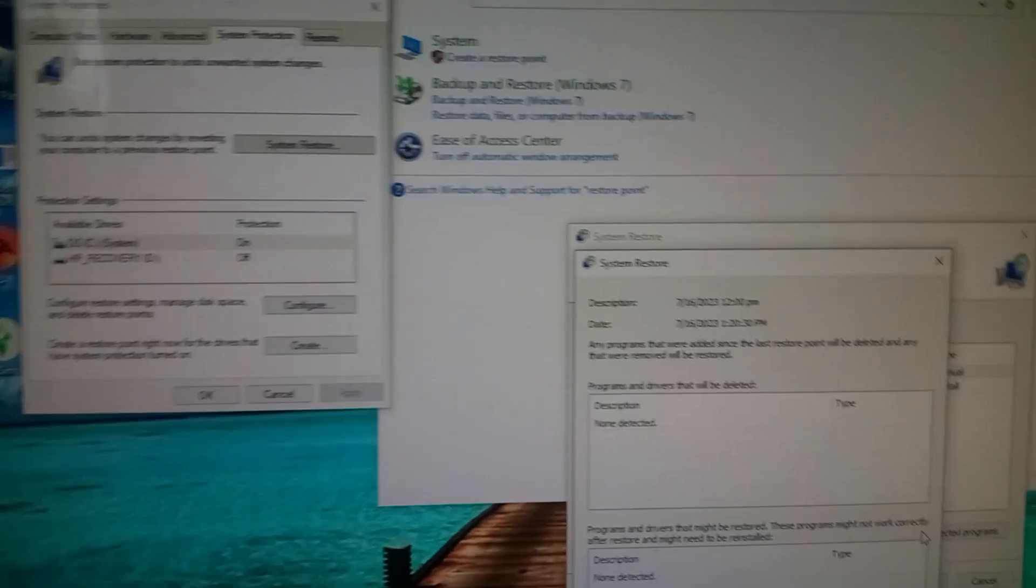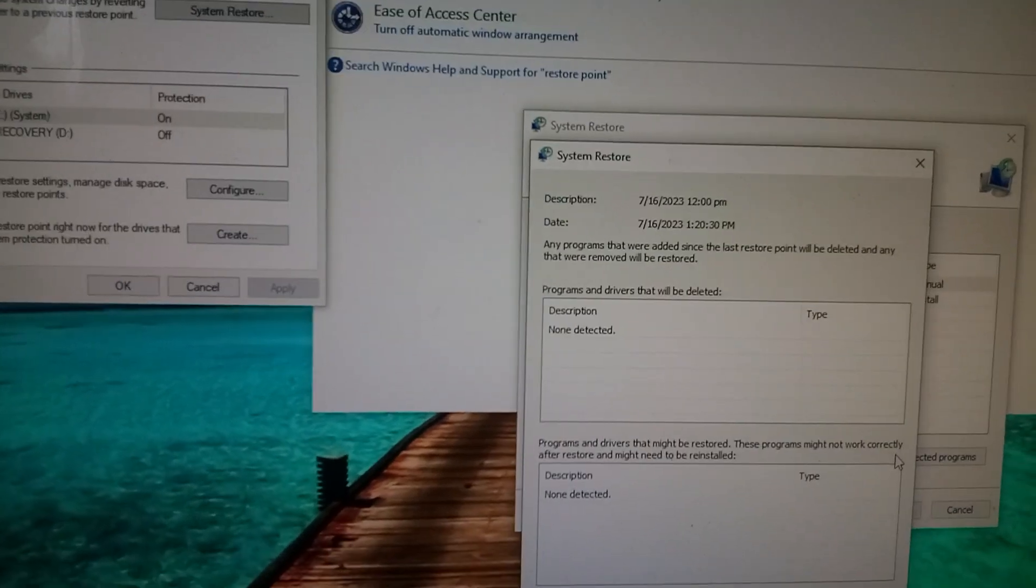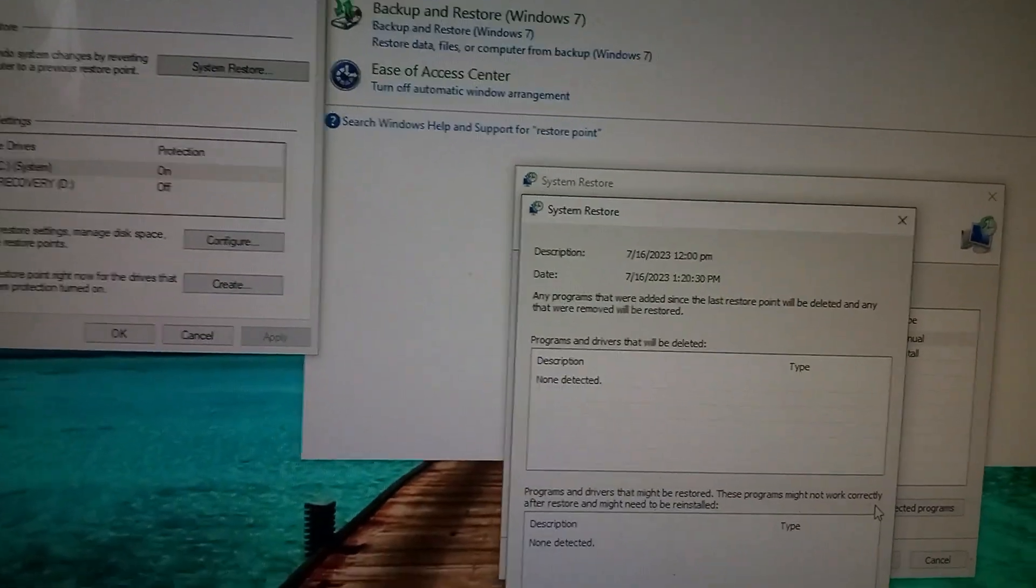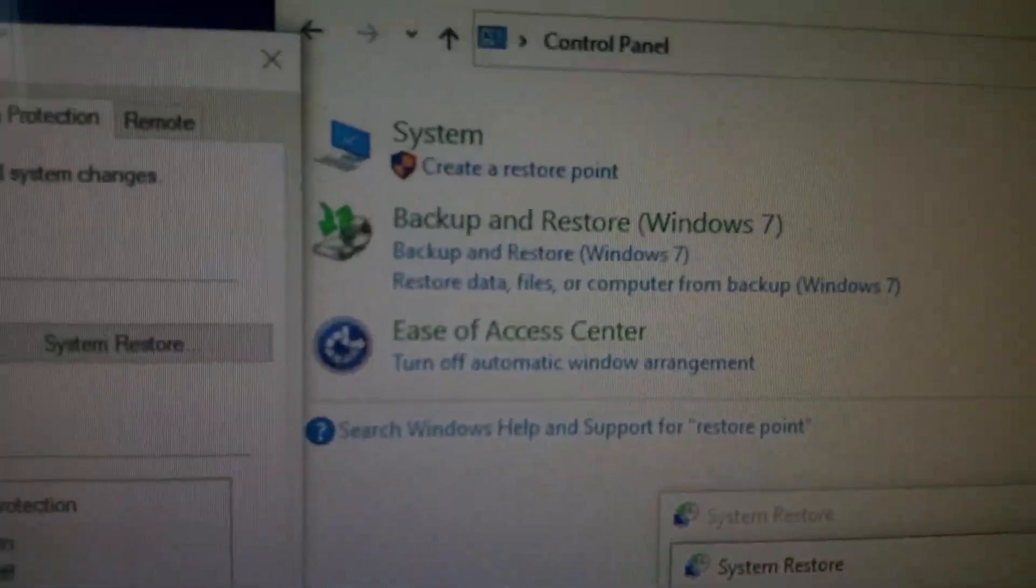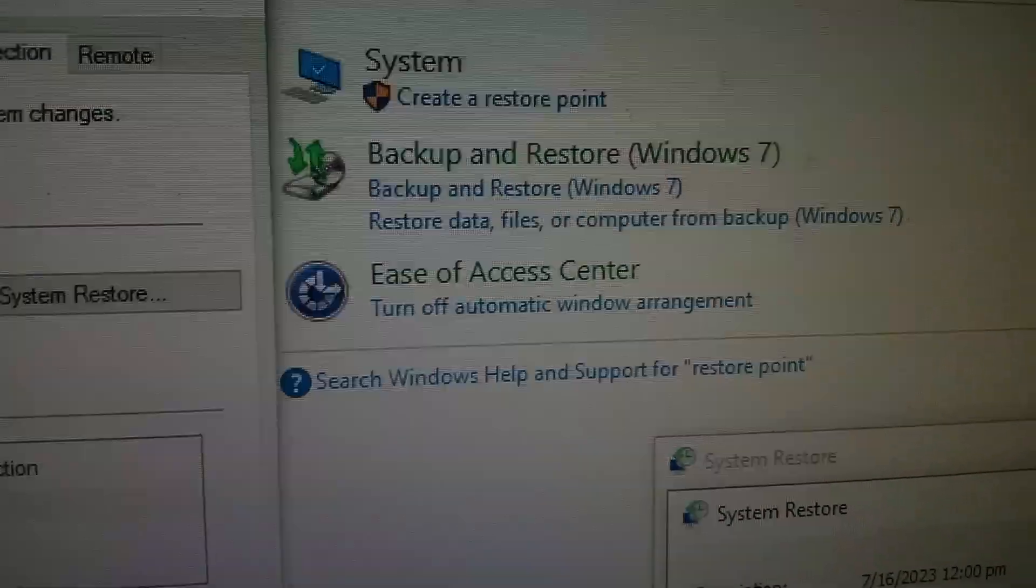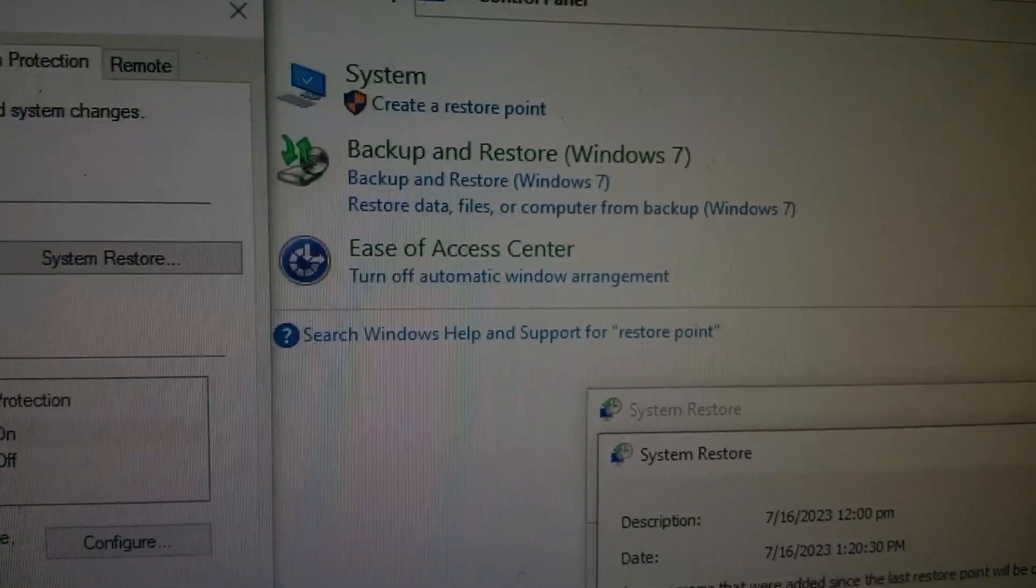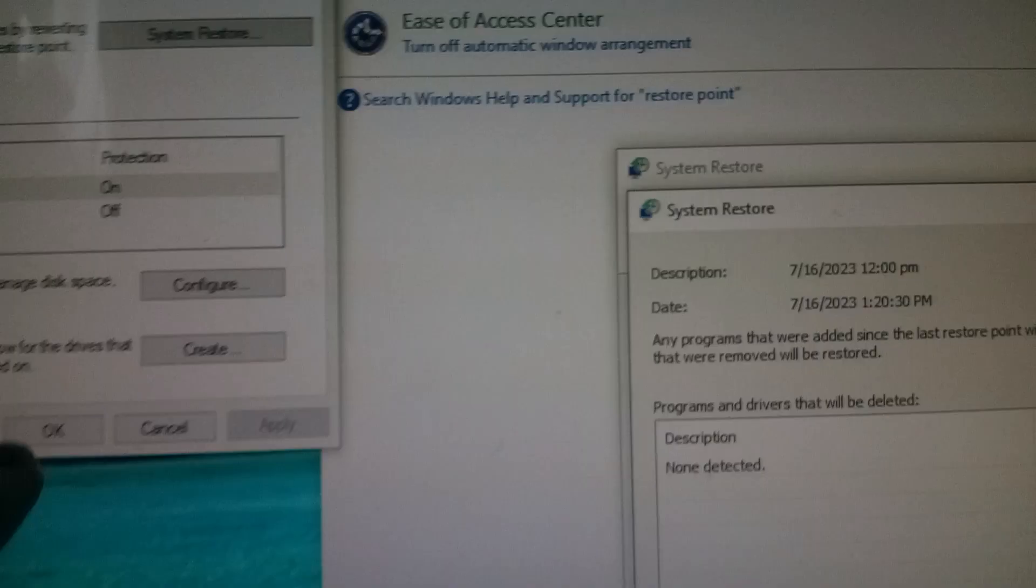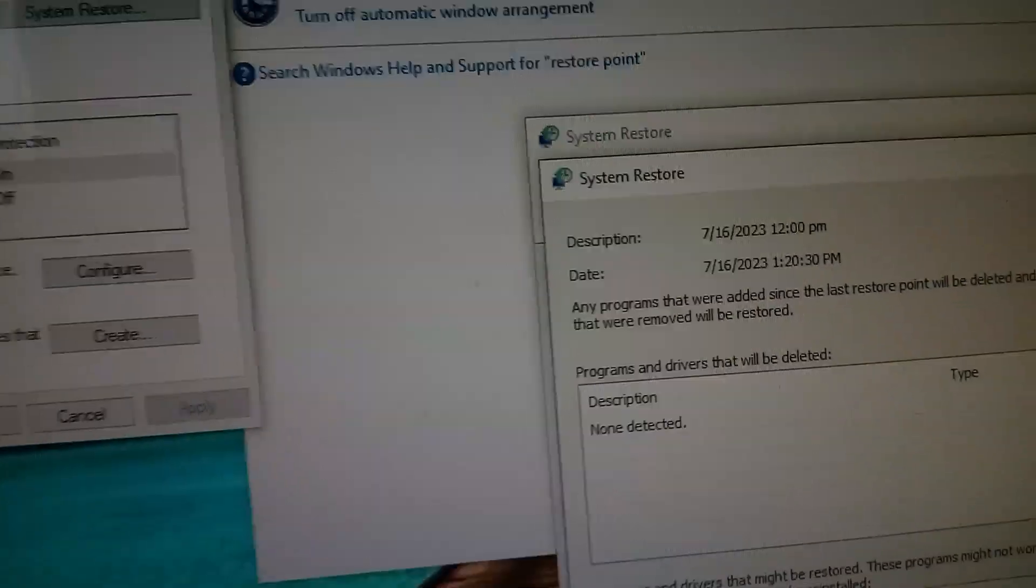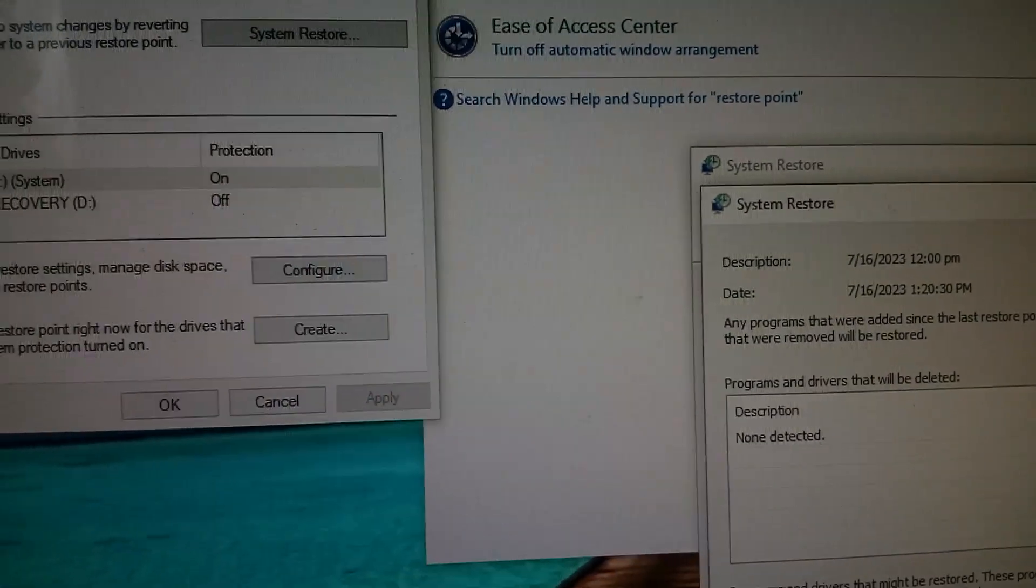You would click on Control Panel, then you would go to System Tasks for your computer, and then System. See that? And create a restore point. And on this screen you would click create a restore point for the drive.